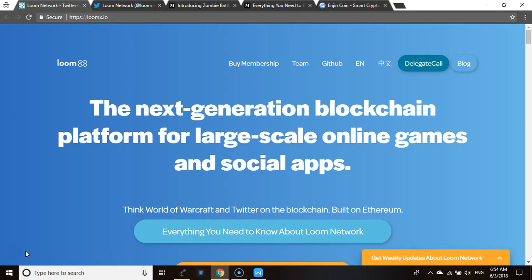This is not financial advice. Loom Network is a project worth considering because they are doing three key things. One of them is providing frameworks for game developers by developing software development kits that can be integrated into different platforms and stores — like Unity and others. They're developing SDKs for platforms using languages like Go and Java.